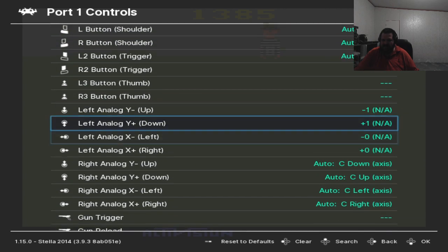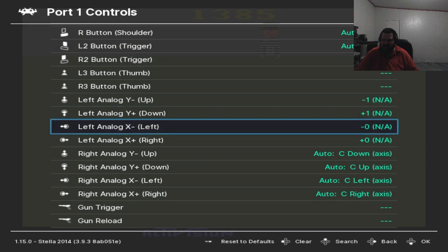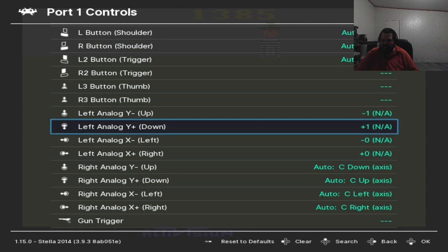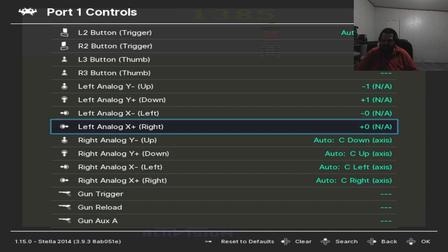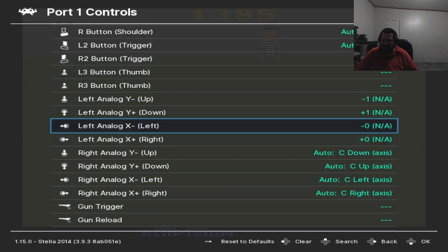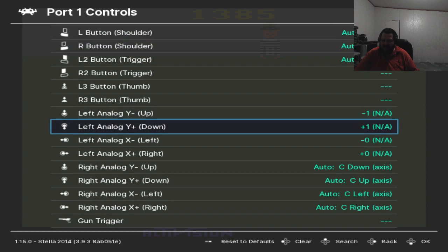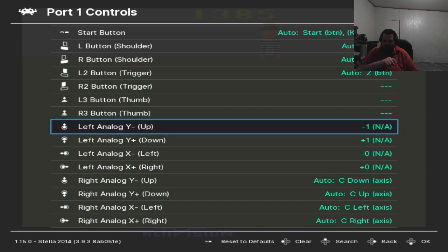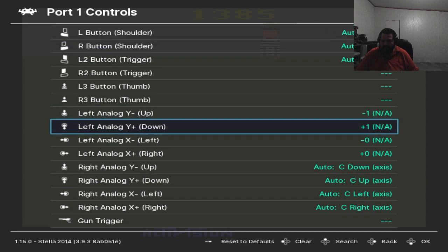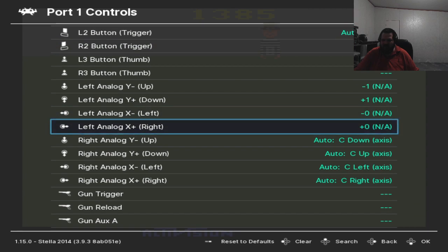And then from there it's a matter of setting up an analog stick, because the way it works is that the left paddle does the x-axis movement and the right paddle does y-axis movement. We'll set it here, you just select that and turn the knob leftwards, then map the right one to up for left analog y minus and then turn it right for left analog y plus down. Now the left analog x minus and the left analog x plus are self-explanatory.